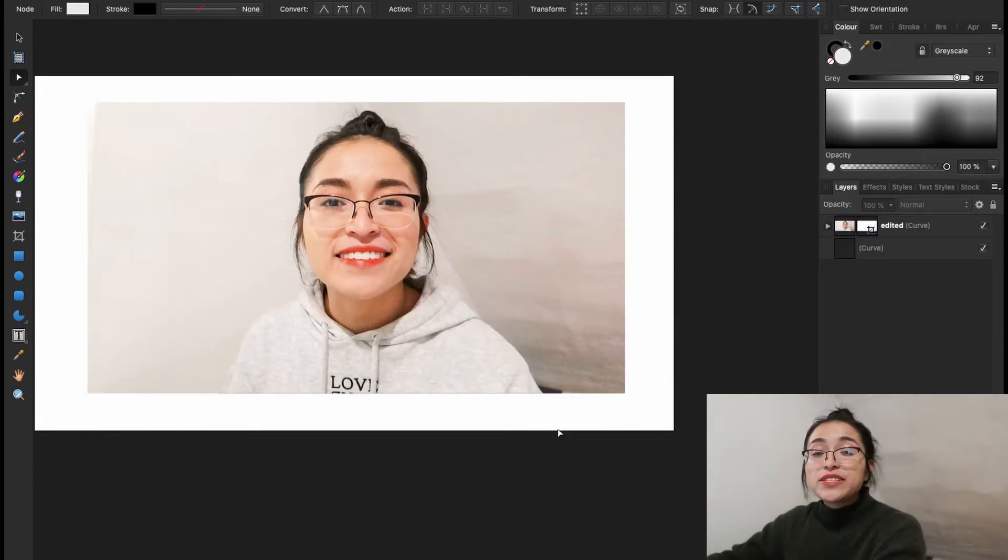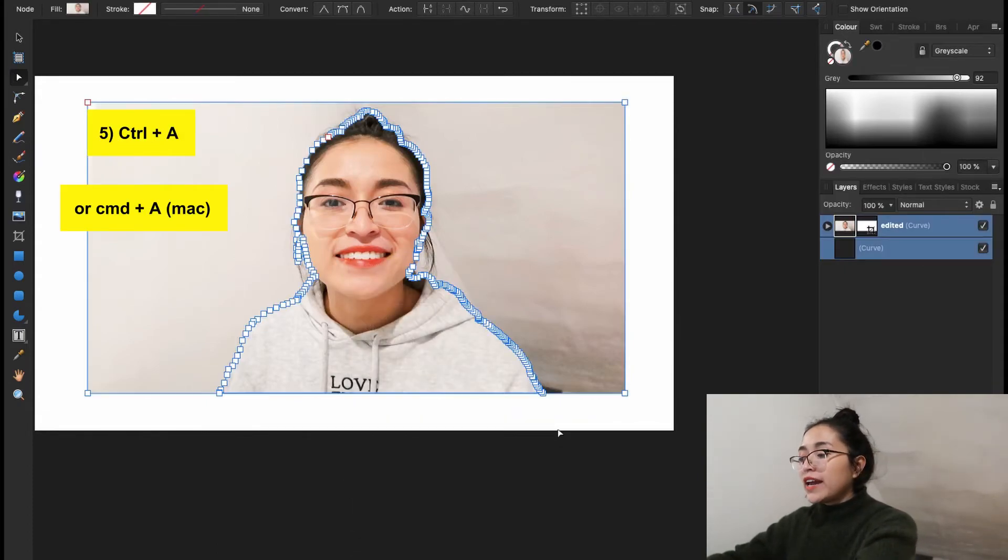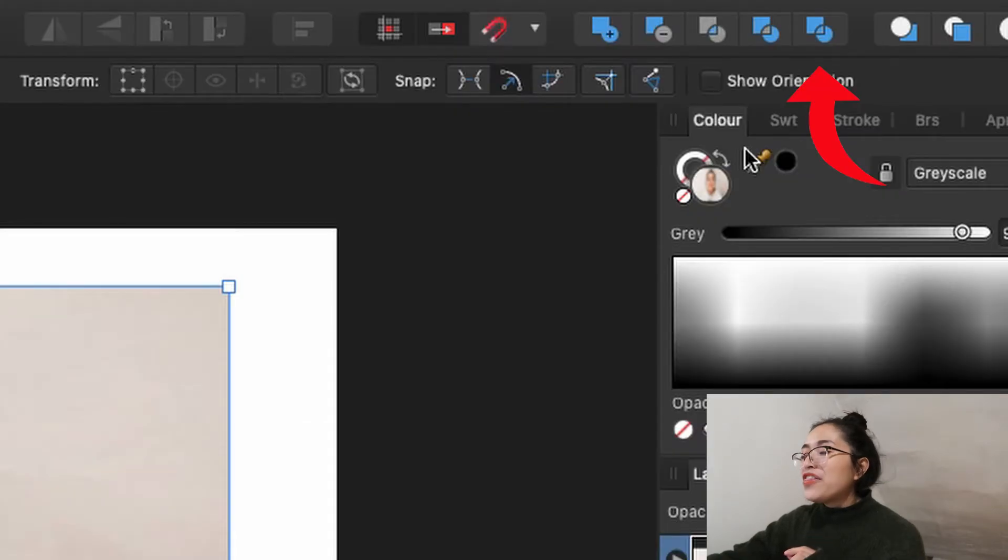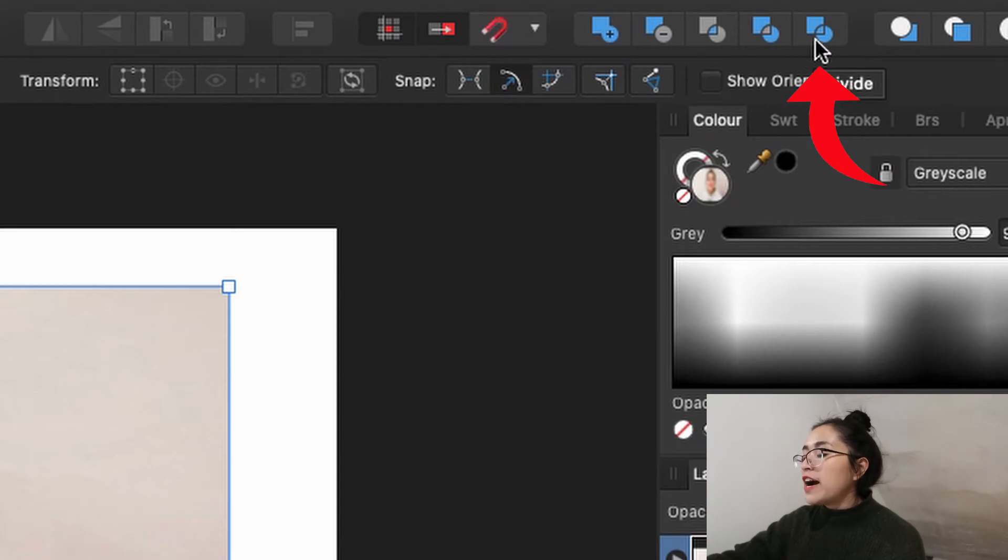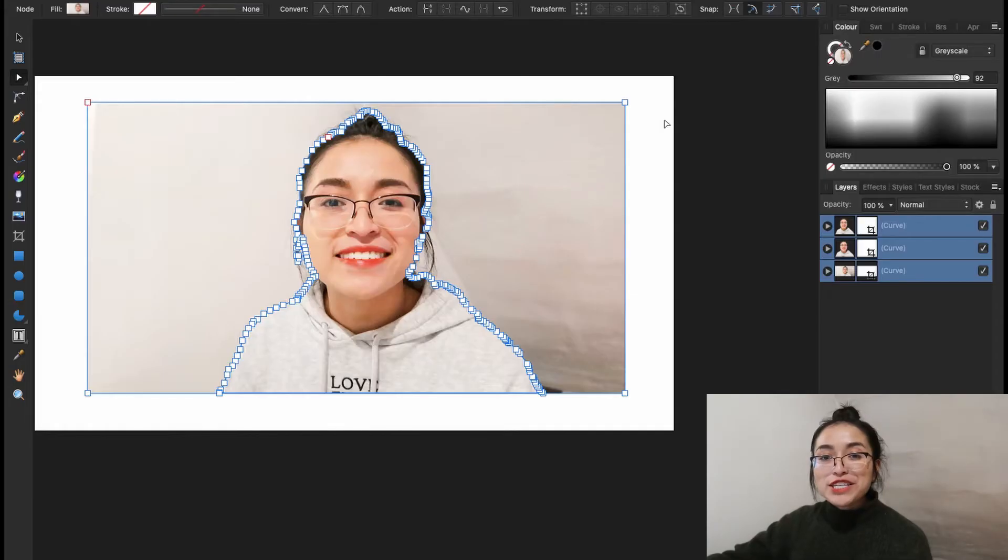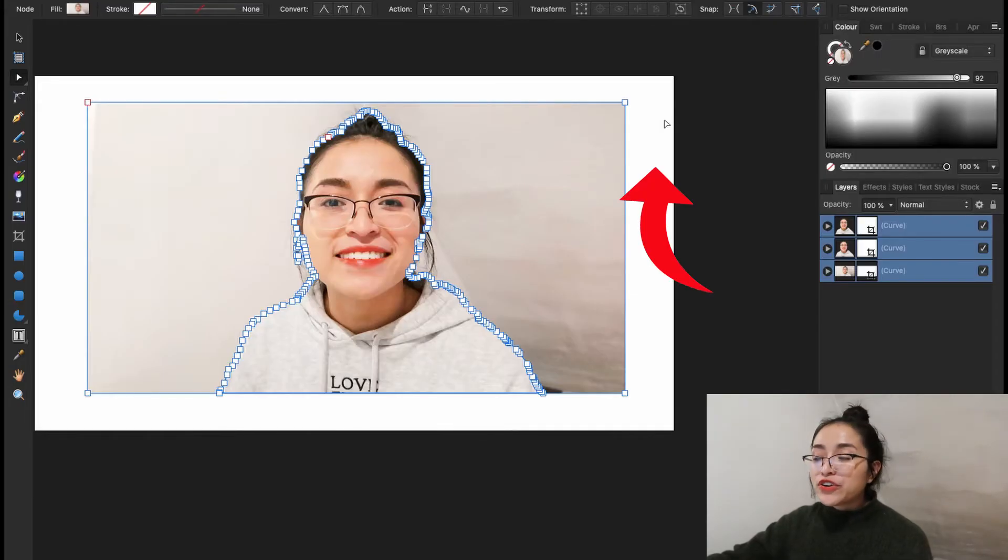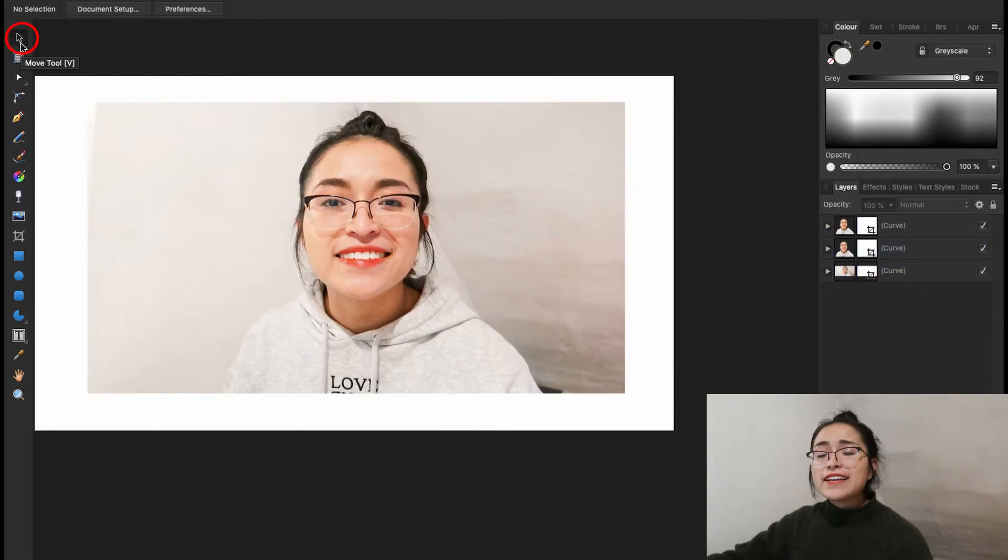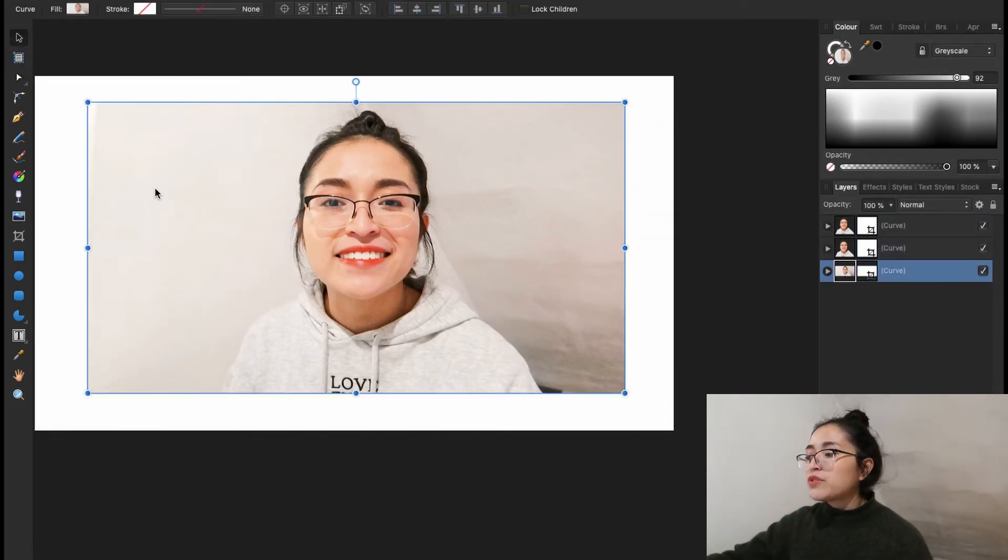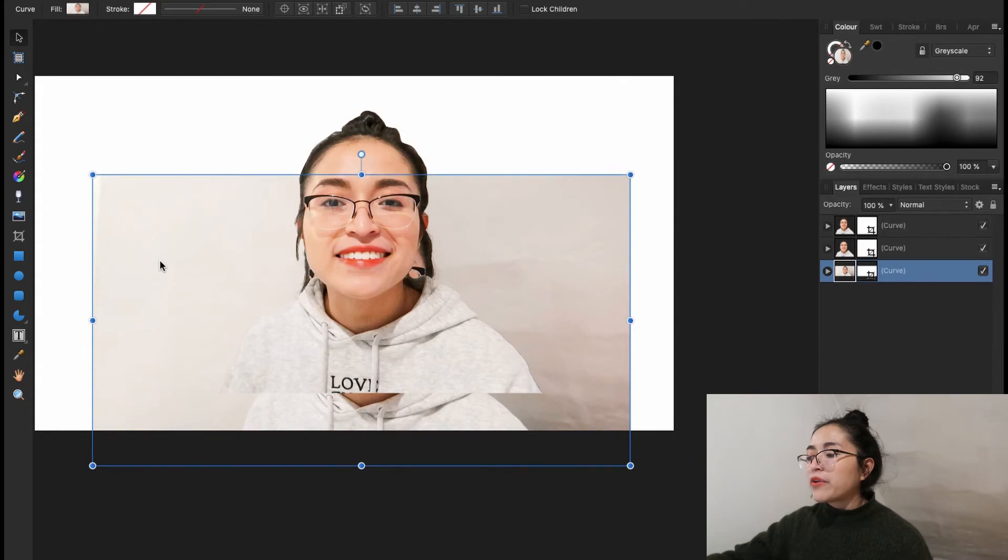Now we're going to select everything. So you're going to type control A. At the right top corner, you can see that there are five different icons. And we're going to click on divide. Once you've done that, you're going to click outside of your photo. And with the move tool, you're going to remove the background.